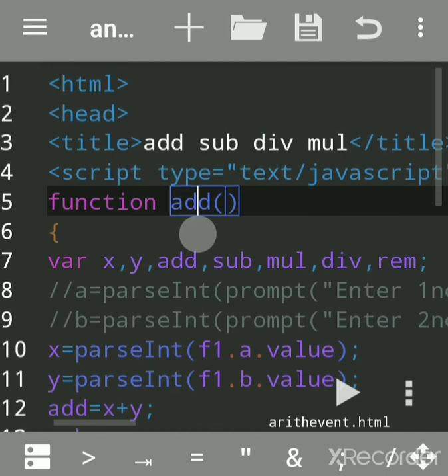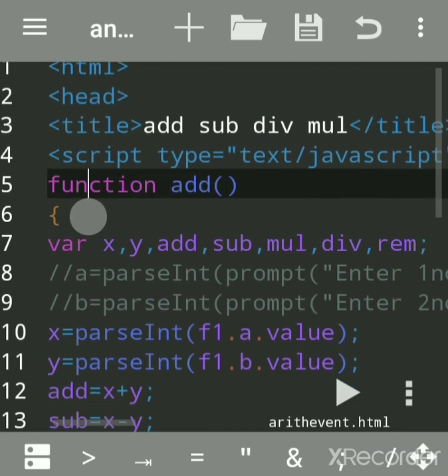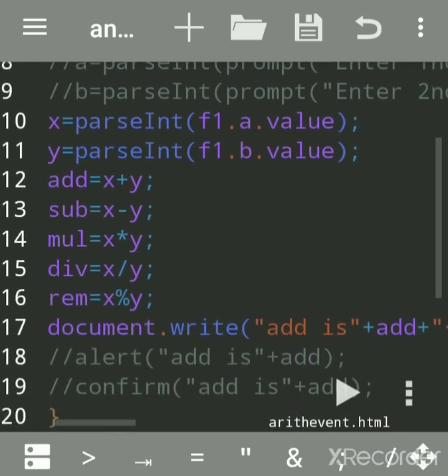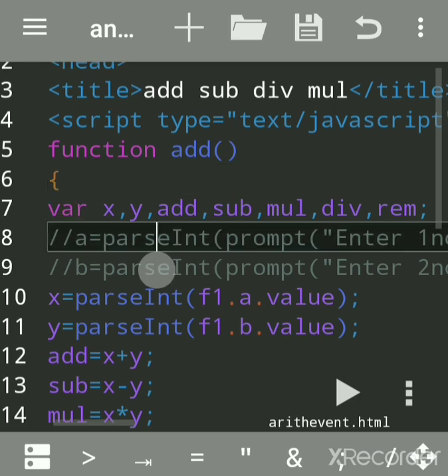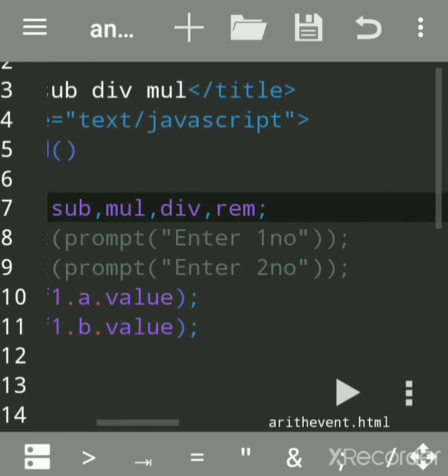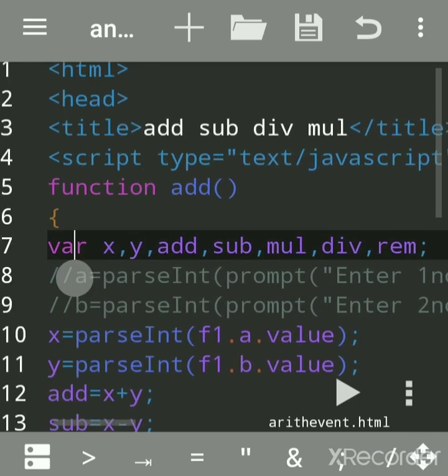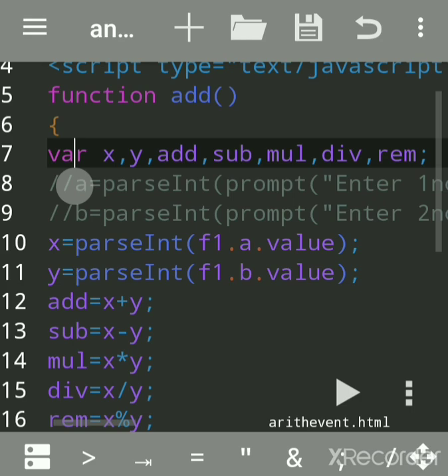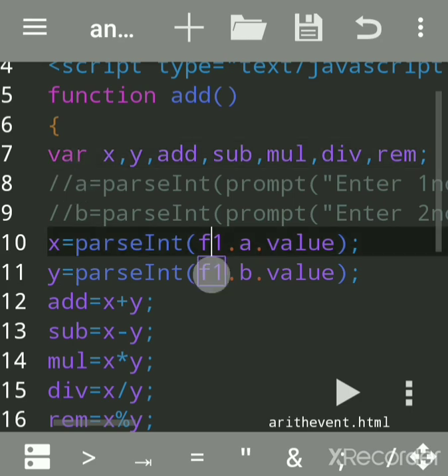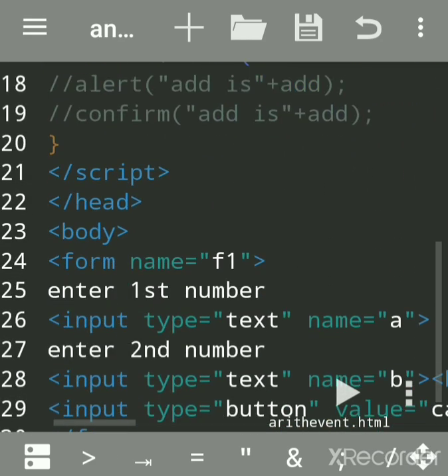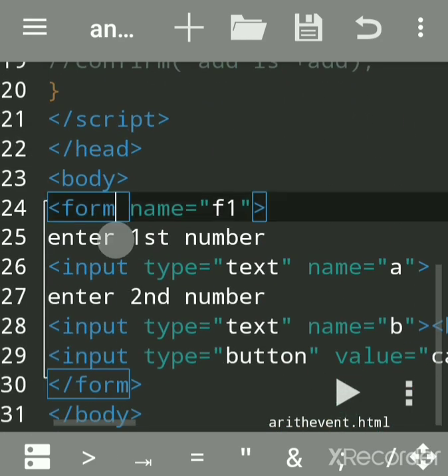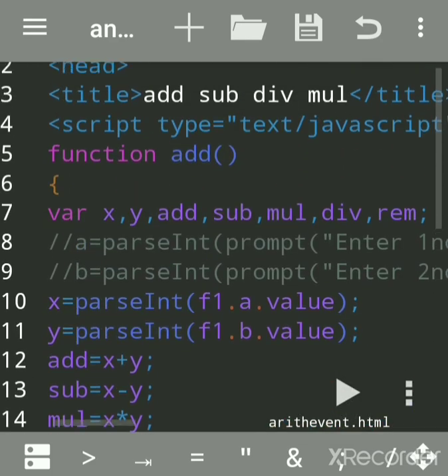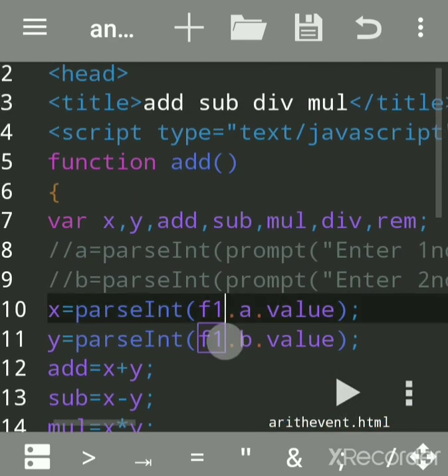Give a curly bracket here and close it. Now we have declared the variables: add, subtract, and so on. We will do all the arithmetic operations. What is the name of the form? I had given f1 as the name.